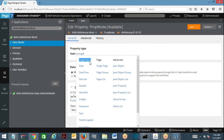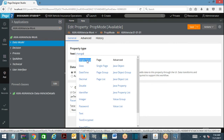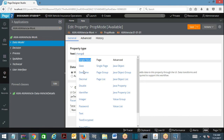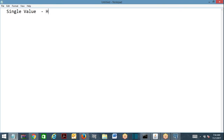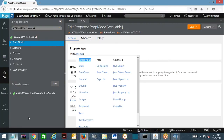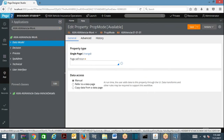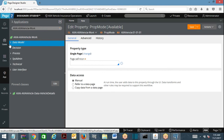Coming to single value property: if you choose any property type under the single value mode, that property can hold a value — that's it. So a single value property simply holds a value. We have worked on this already.